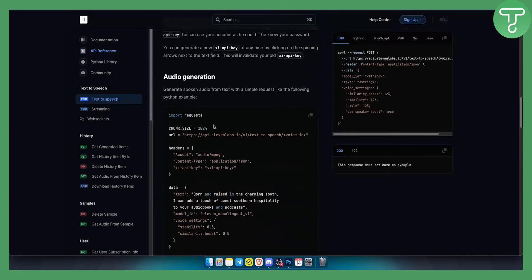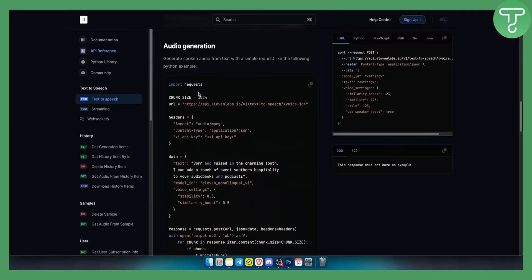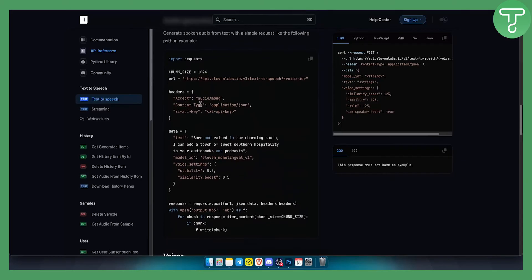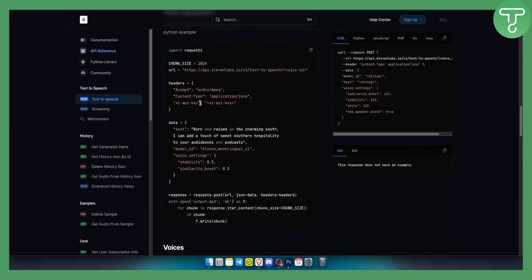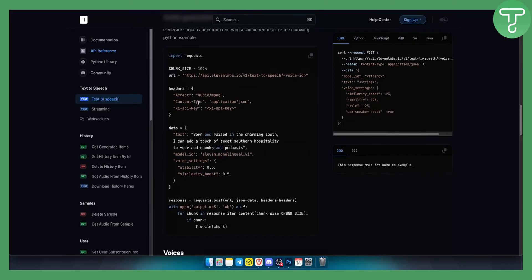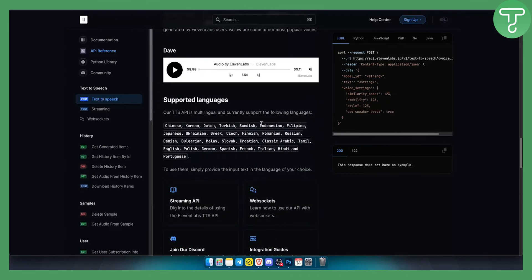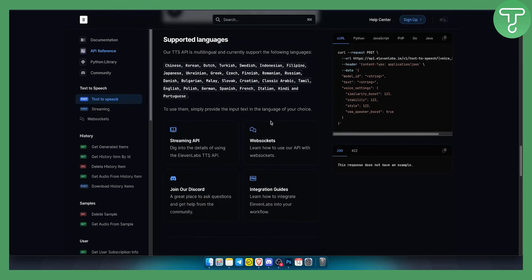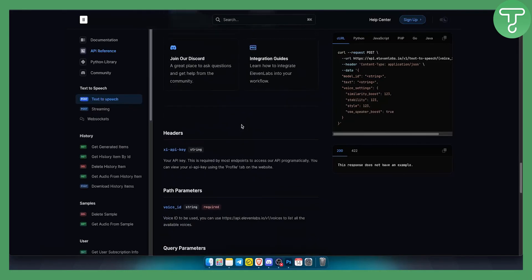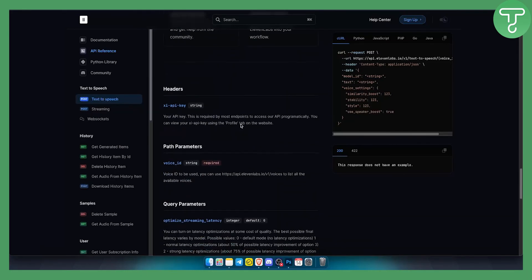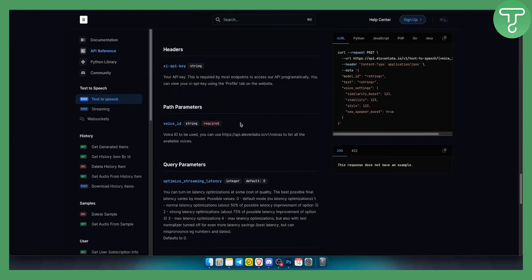Keep that in mind. As you can see, here's the audio generation that you can create with Python. With your API key you can do a lot of different things. Here are the supported languages as well, and basically you just provide the input text in the language of your choice and you'll be able to use that with your API key.